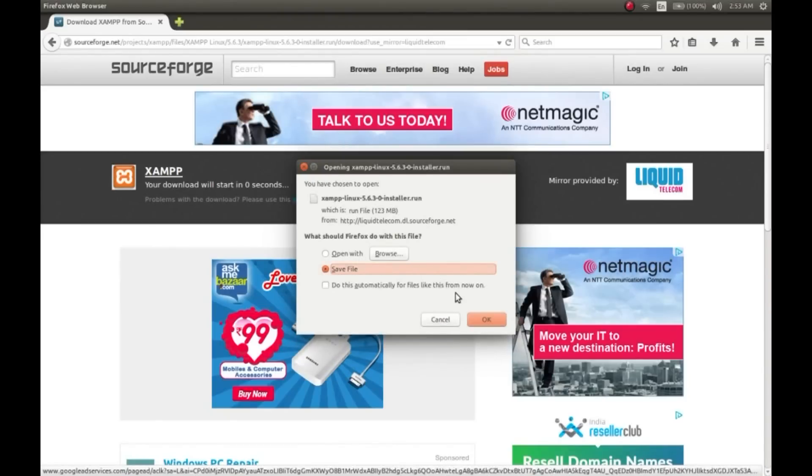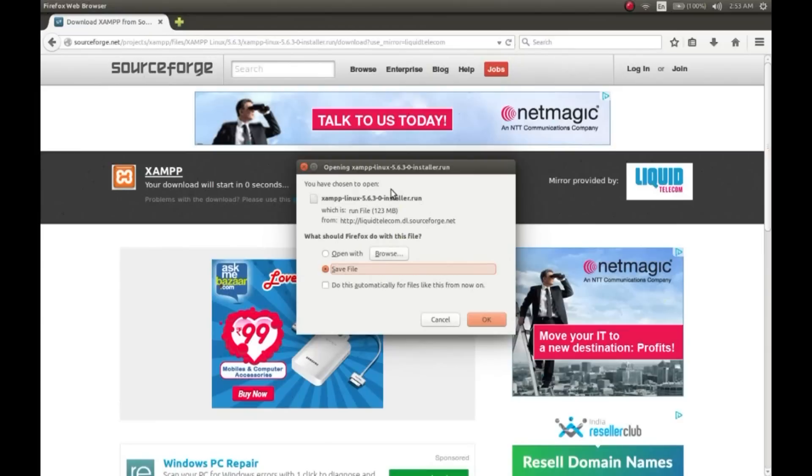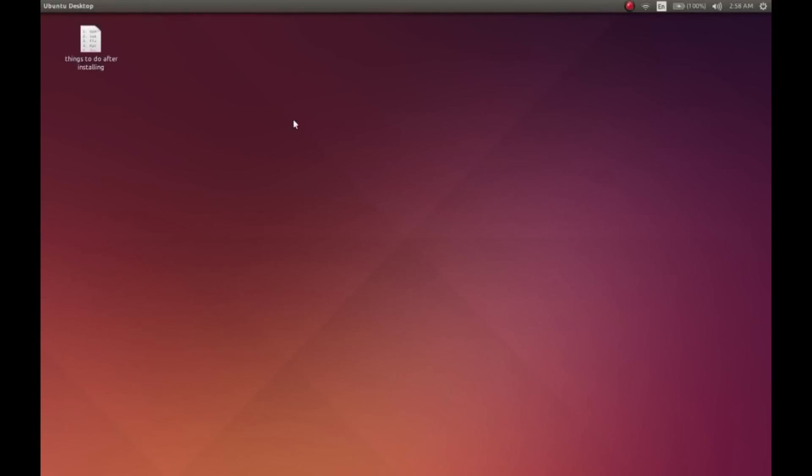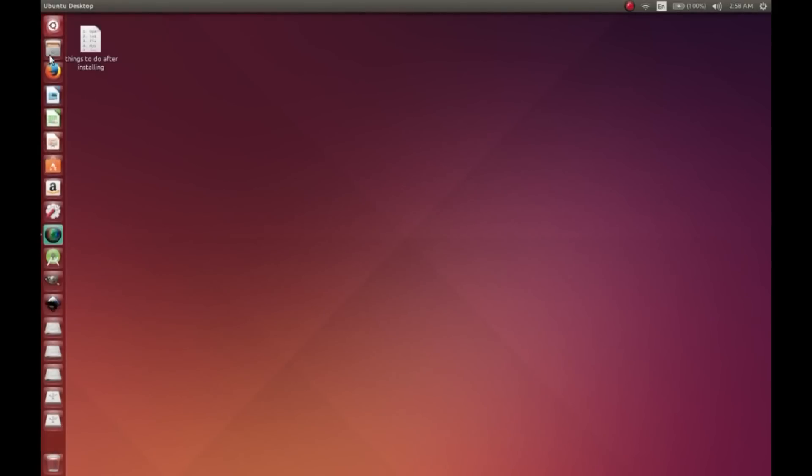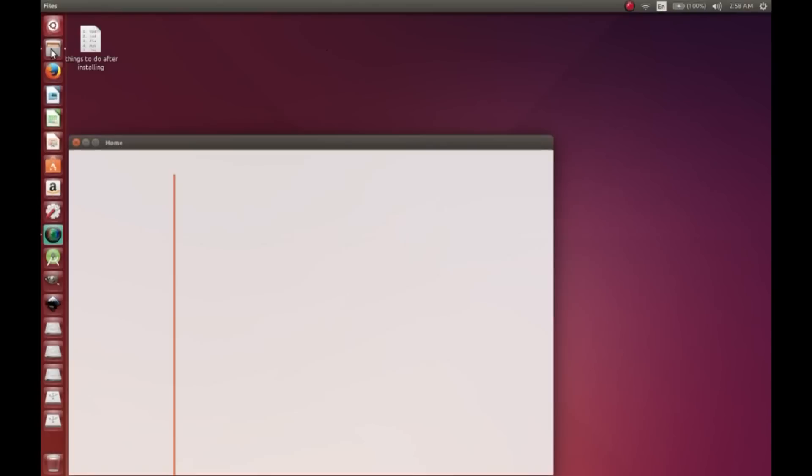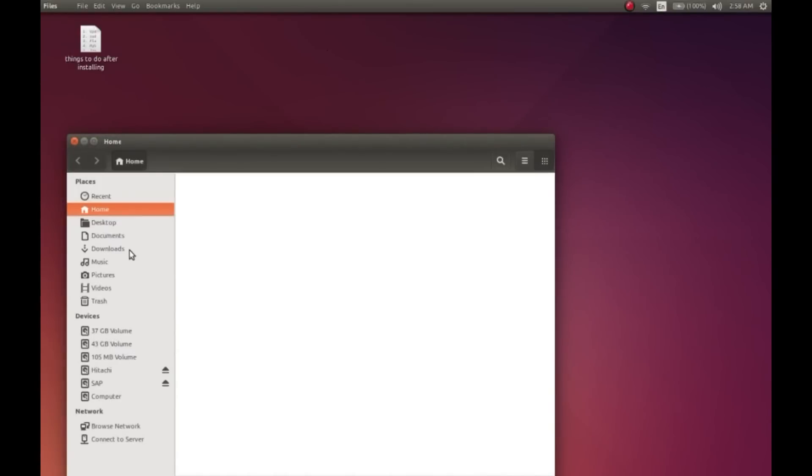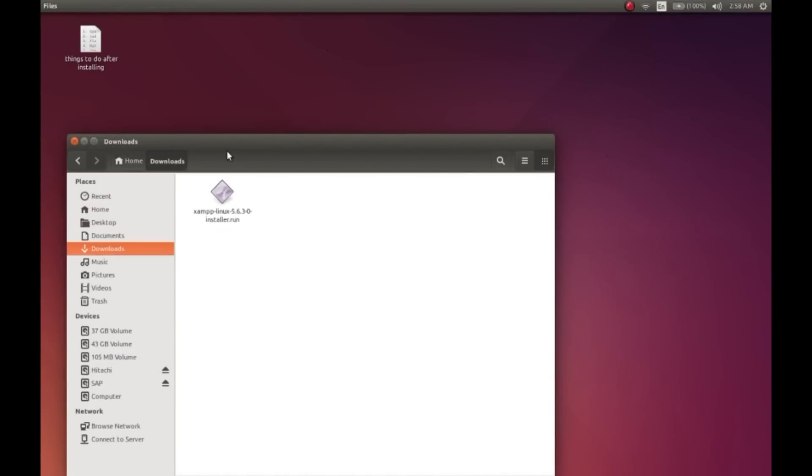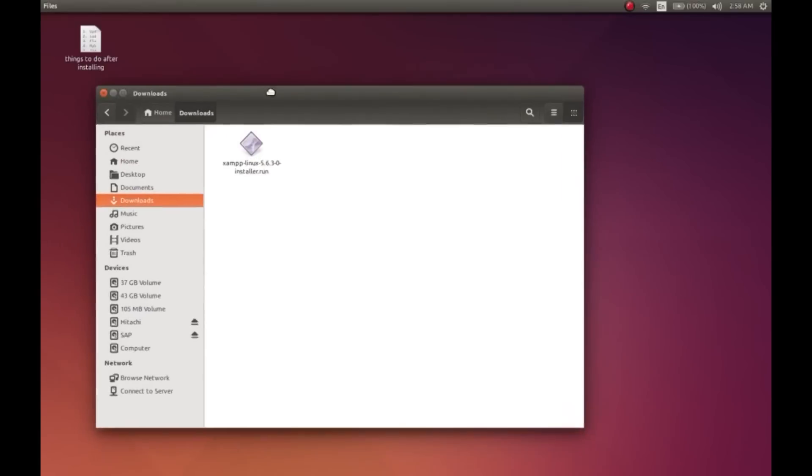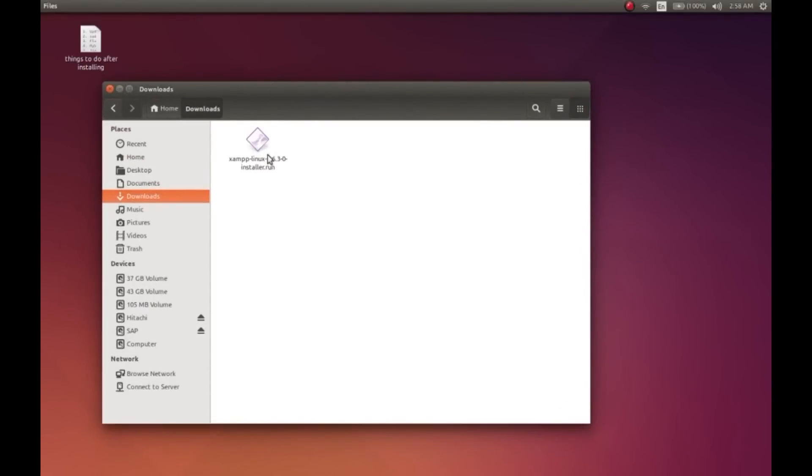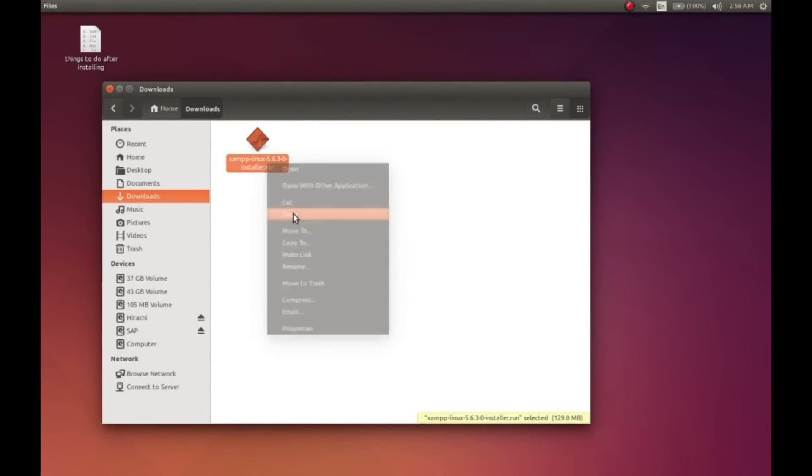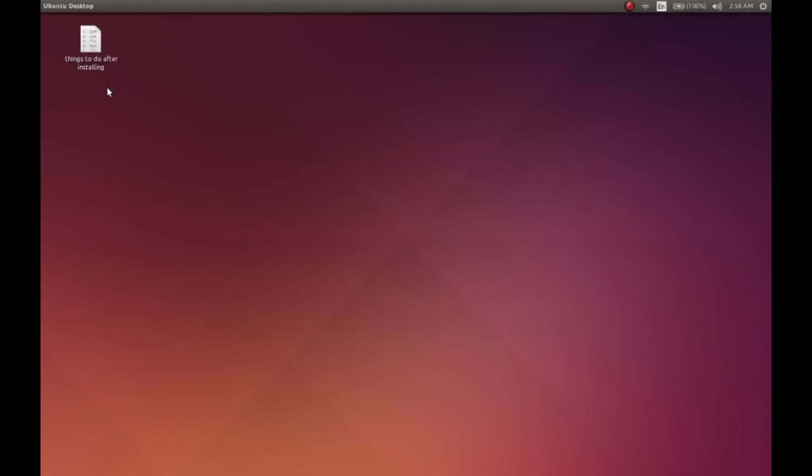I've already downloaded the file, so I'll not be doing it again. You can download it and your download will be saved in the downloads folder. Go to the downloads folder and copy the setup file. I'm copying it because I'll be needing the file location while writing the command in the terminal.